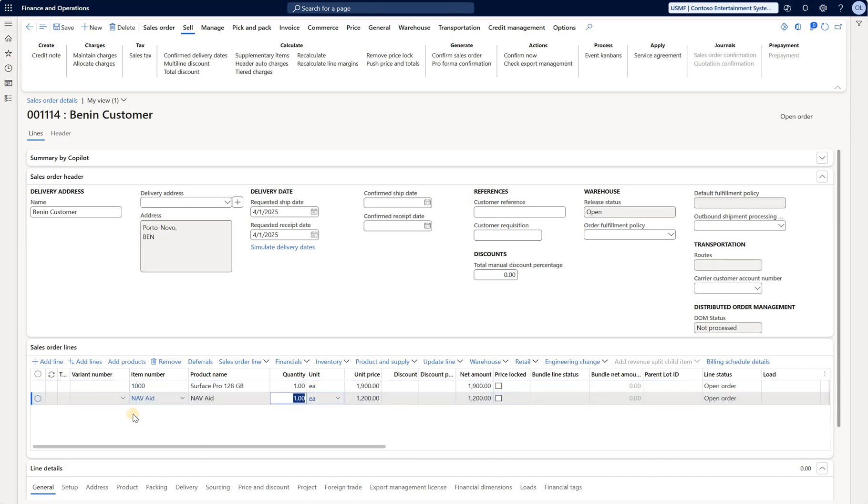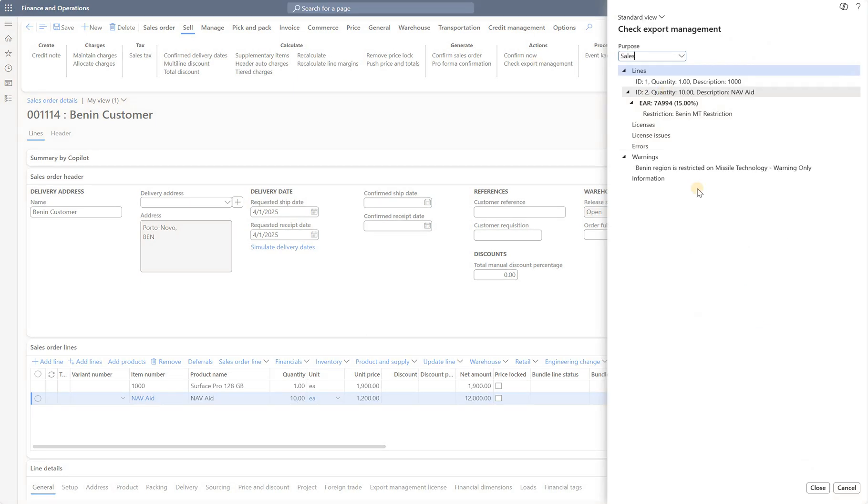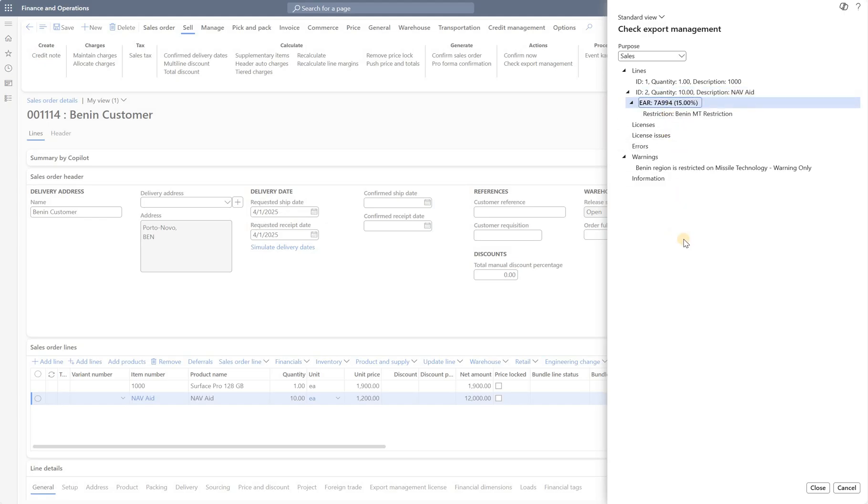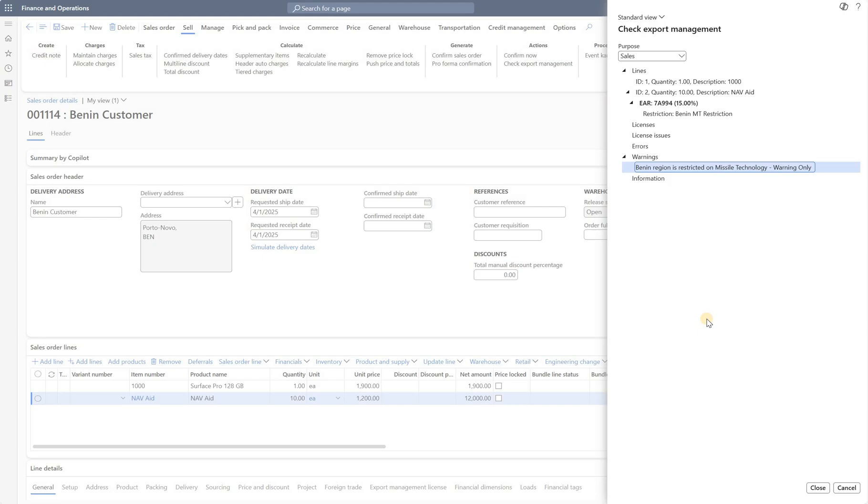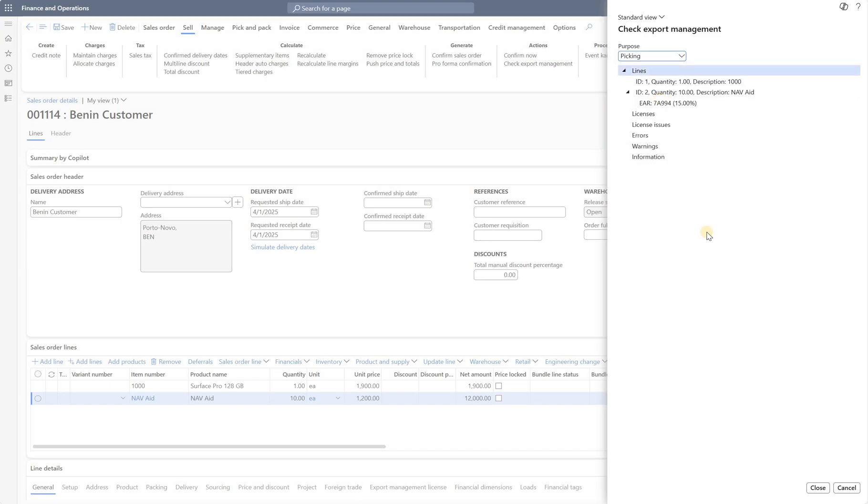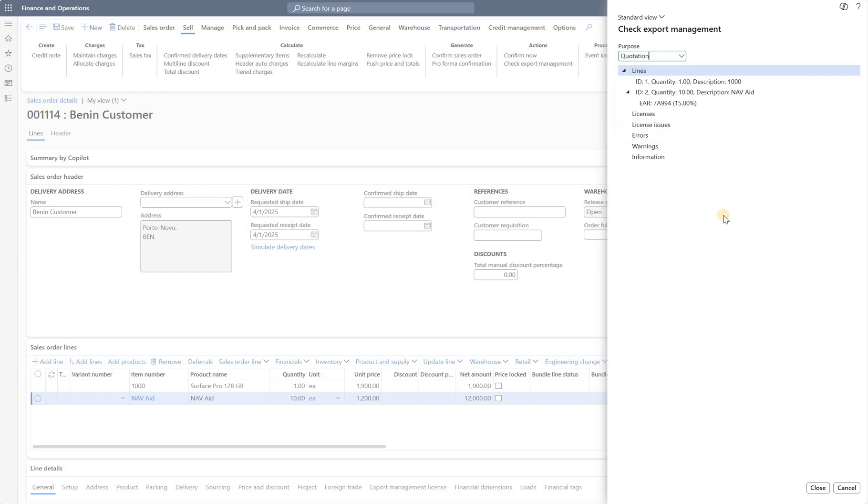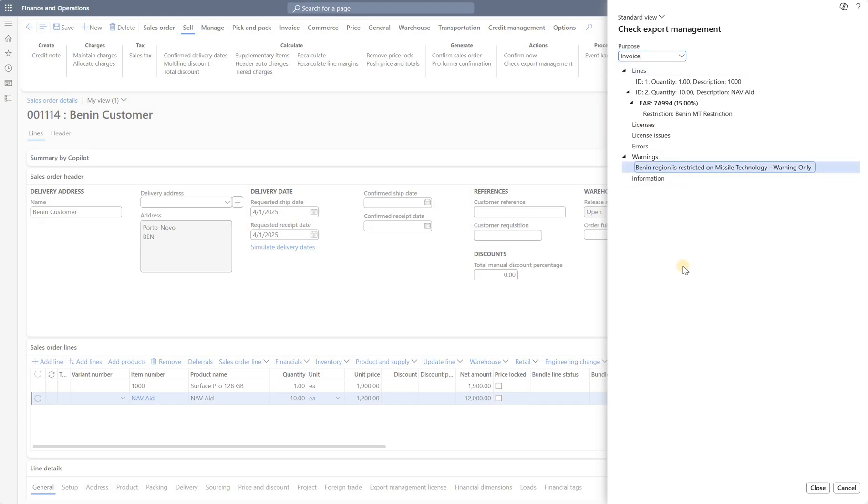Now I'll go back here and I'll add the second line for my NAP8 item. And let's say the quantity here is 10. Now I'm going to do the same check again. Now you see that for the second line, for that NAP8 item, here's this EAR 7A994 restriction, Benin missile technology restriction. And here's that user message that we have defined for a restriction inside of export management app. But you notice if I change it to the picking, well, there are no issues here. There are no warnings. That is because our restriction purpose excludes the picking list. Same thing goes, for example, for the quotation. No warnings here. But if I select the purpose of invoice, then I see my warning message right here.